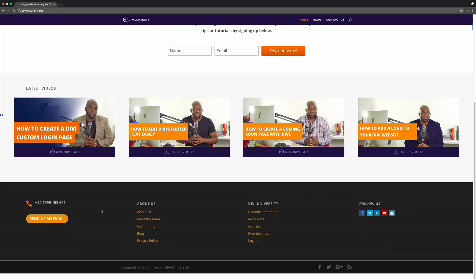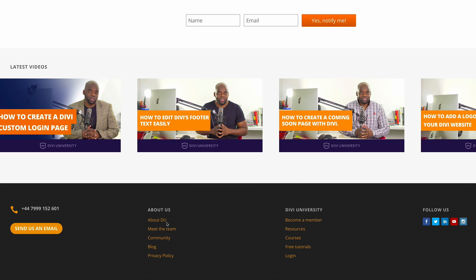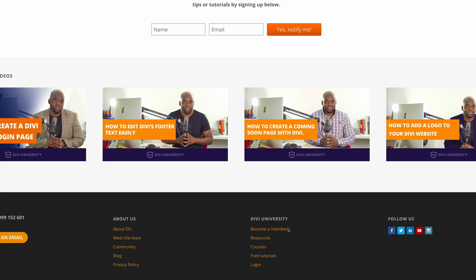So without wasting a lot of time, let's dive in and let me show you how we managed to create this footer. This is the final footer we'll be designing in this tutorial. Starting from the left, we have an icon, a phone number, and a button to easily access our contact page. Then we have two categories — you can name these whatever you want — with links to pages below each. And over to the right, we have our social media icons.